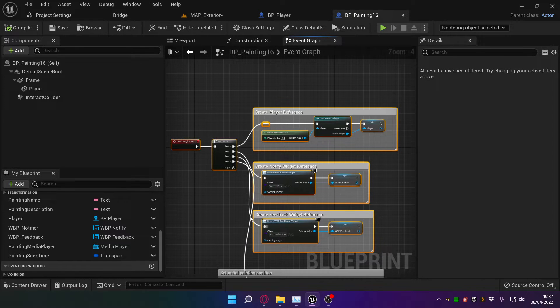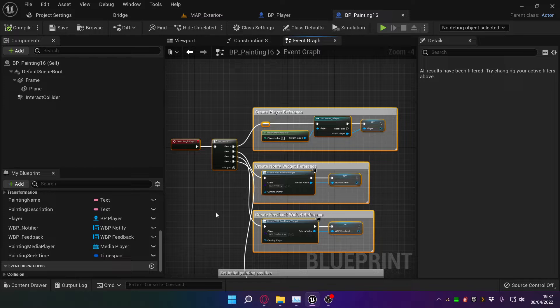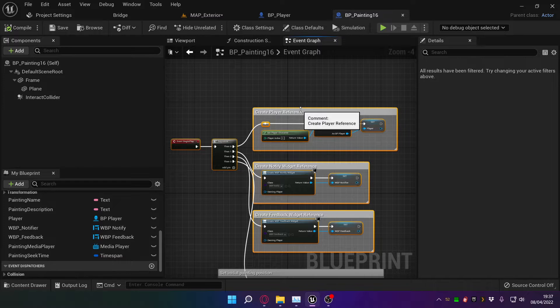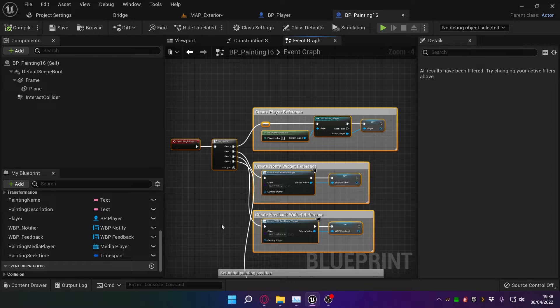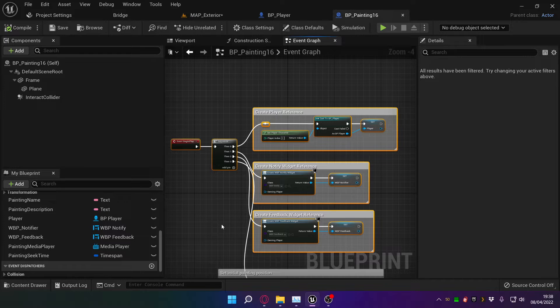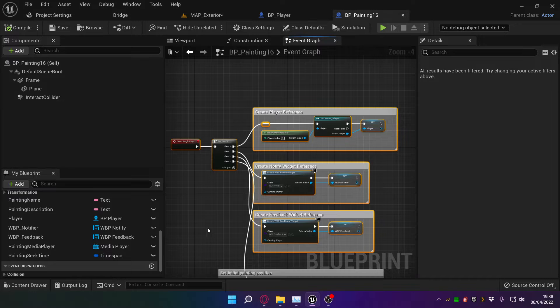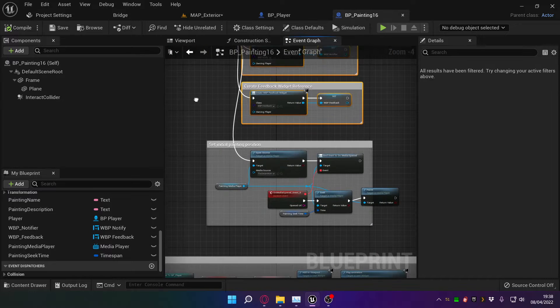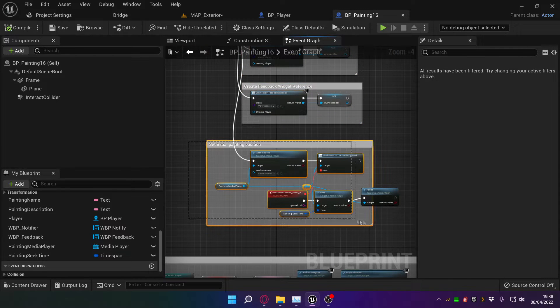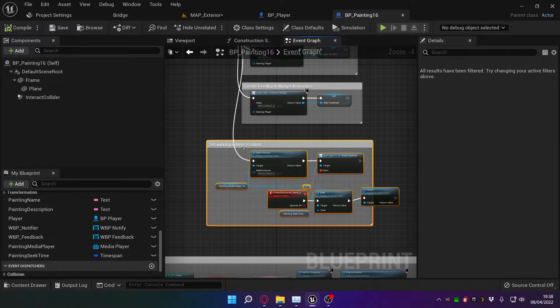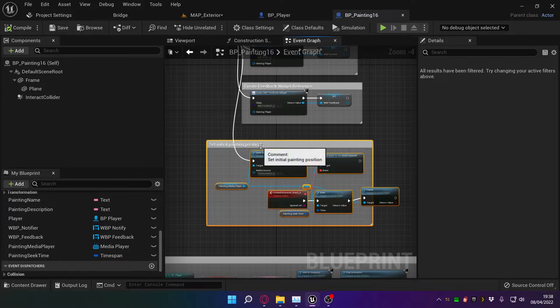Now this code over here is the same stuff that runs in every interactable object in the parent blueprint. Basically, we create a reference to the player and to the notify and feedback widgets, and we do that in the parent blueprint so we don't have to do it in every other one. The problem is I then need this code here which says set initial painting position to run as well.